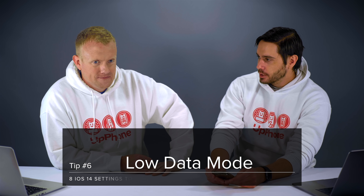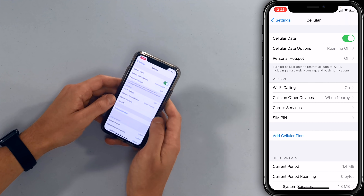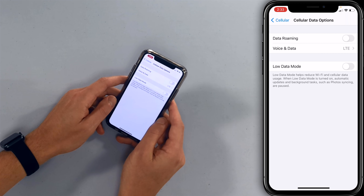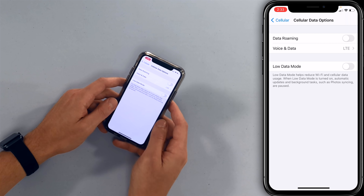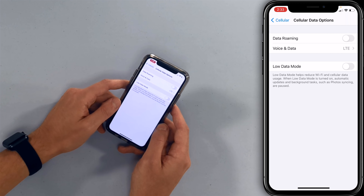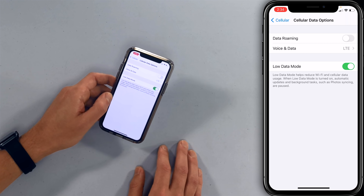Next, let's talk about low data mode. Go back to the main page of settings and scroll up to cellular, then tap on cellular data options at the top of the screen and you'll see the switch for low data mode. Low data mode helps reduce Wi-Fi and cellular data usage — when it's on, automatic updates and background tasks such as photo syncing are paused. This is recommended for cellular data. You could also turn on low data mode for Wi-Fi networks individually, but that's less necessary when you have a good signal at home.